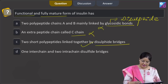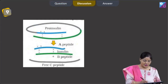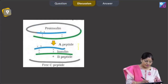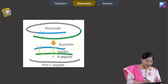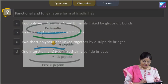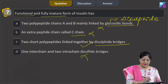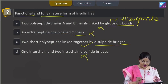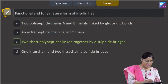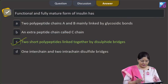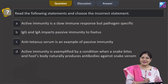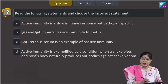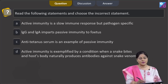The fourth option states one inter-chain and two intra-chain disulfide bridges. This is incorrect — in the mature form, two inter-chain and one intra-chain disulfide bond are present. So the correct answer is option number three, that is C. Moving to the next question: read the following statements and choose the incorrect statement.